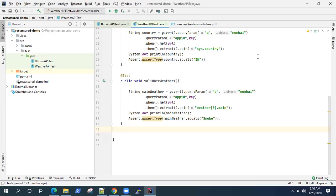Hey everyone, welcome back to this video series on the REST Assured API tutorials. Today I'm going to show you how you can validate your response headers. This forms a very important part of your testing, because a lot of important information is also passed on by the server in the form of headers, so you need to validate these.